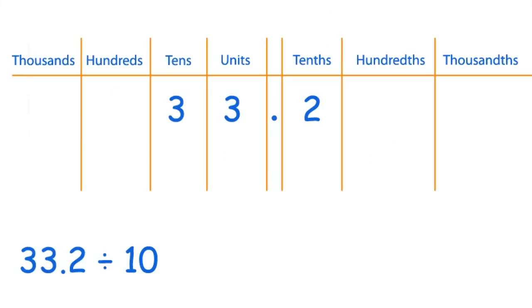So here's another one: 33.2 divided by 10, and as you can see I've also put this one into the place value table as well. Have a go yourself at working out the answer to this sum. So pause the video, and if you need to you can rewind to remind yourself how it works, then I'll see you on the next slide.